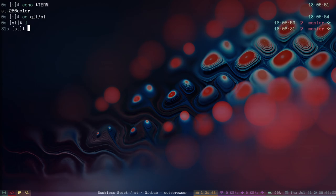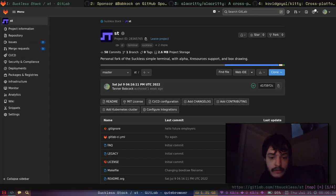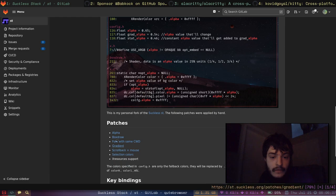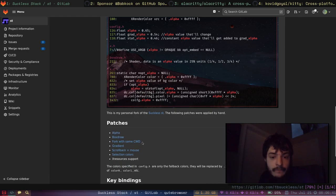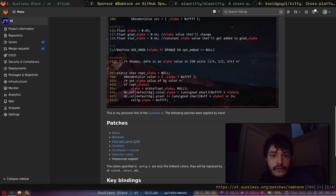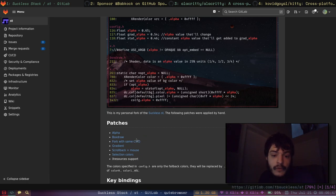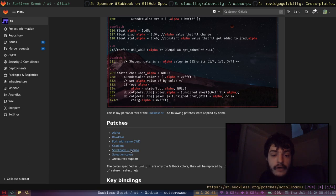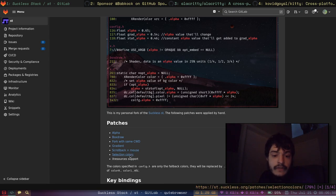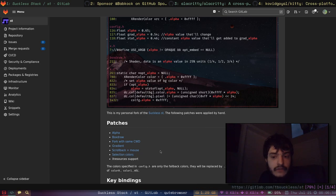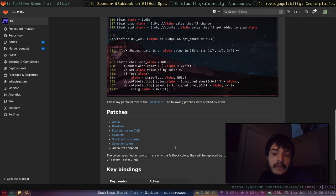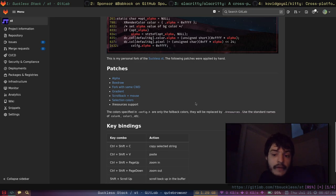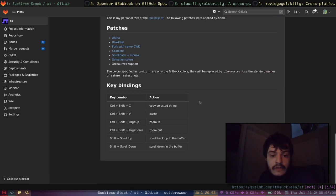Among these patches are alpha, the box drawing, the new term patch which lets me fork the terminal with the same working directory, the background gradient, the scroll back buffer with the mouse, the new selection colors, and also X resources support so you don't have to recompile it every time you want to change the colors. It just loads from X resources.